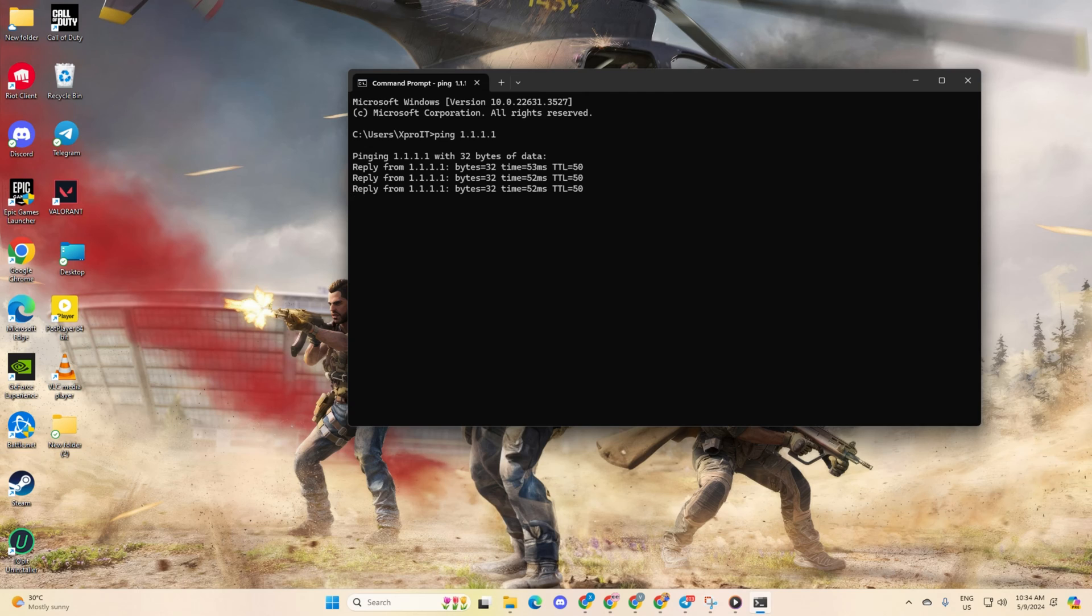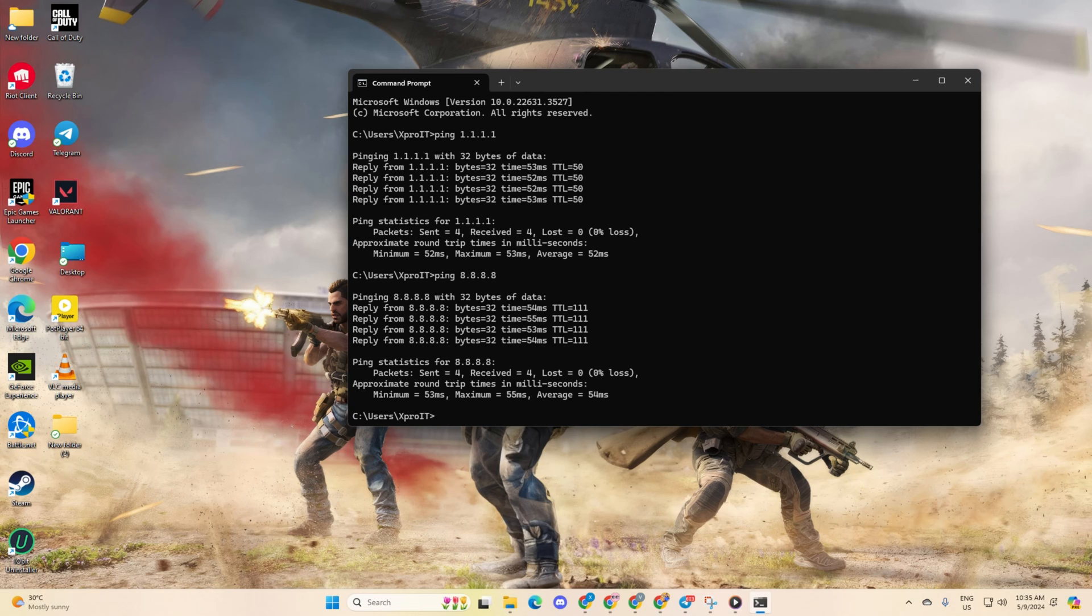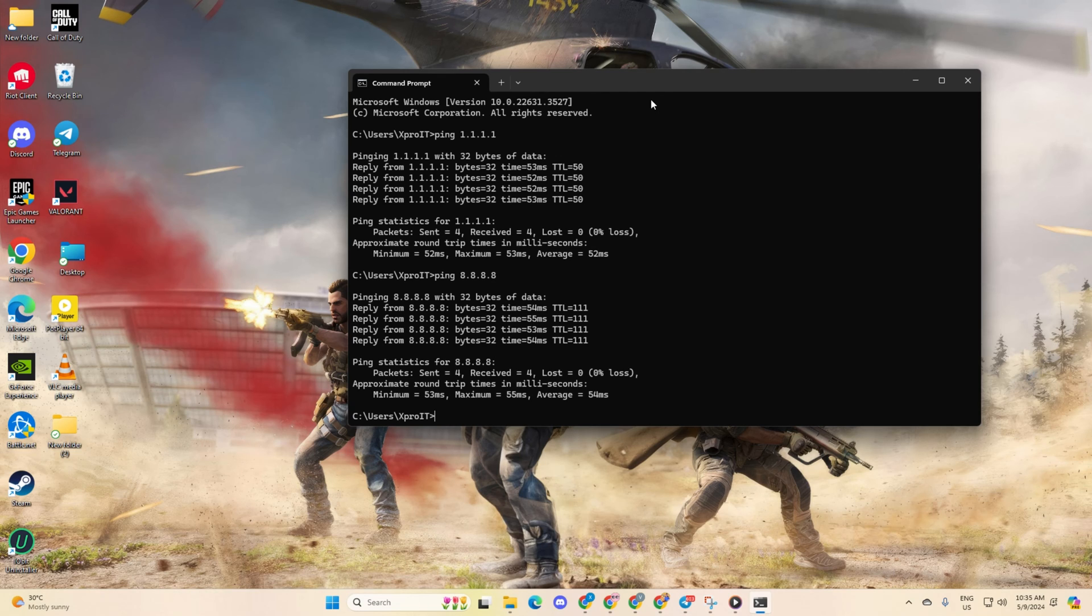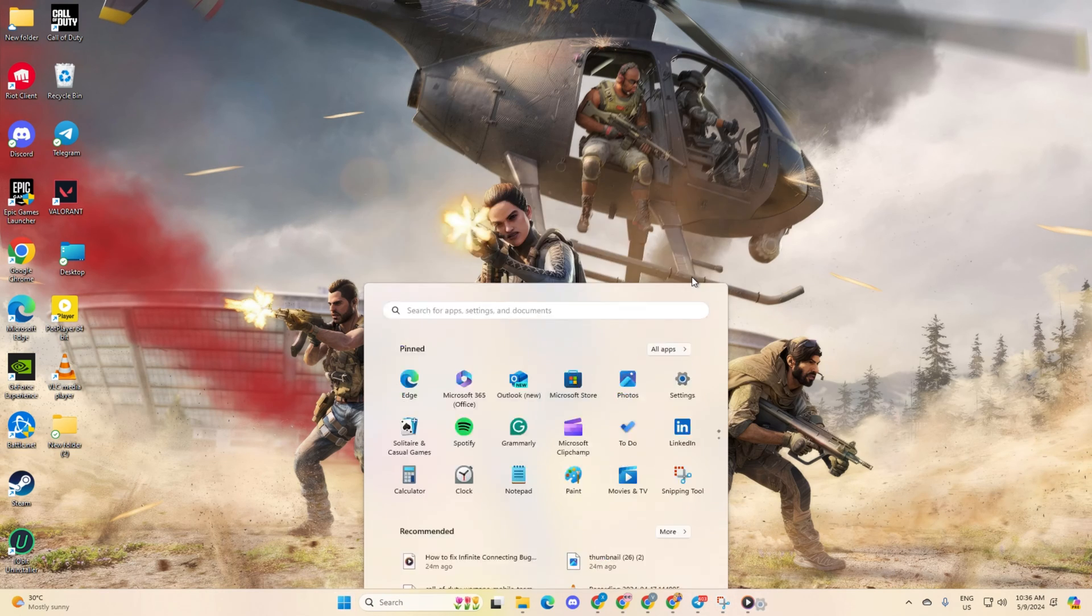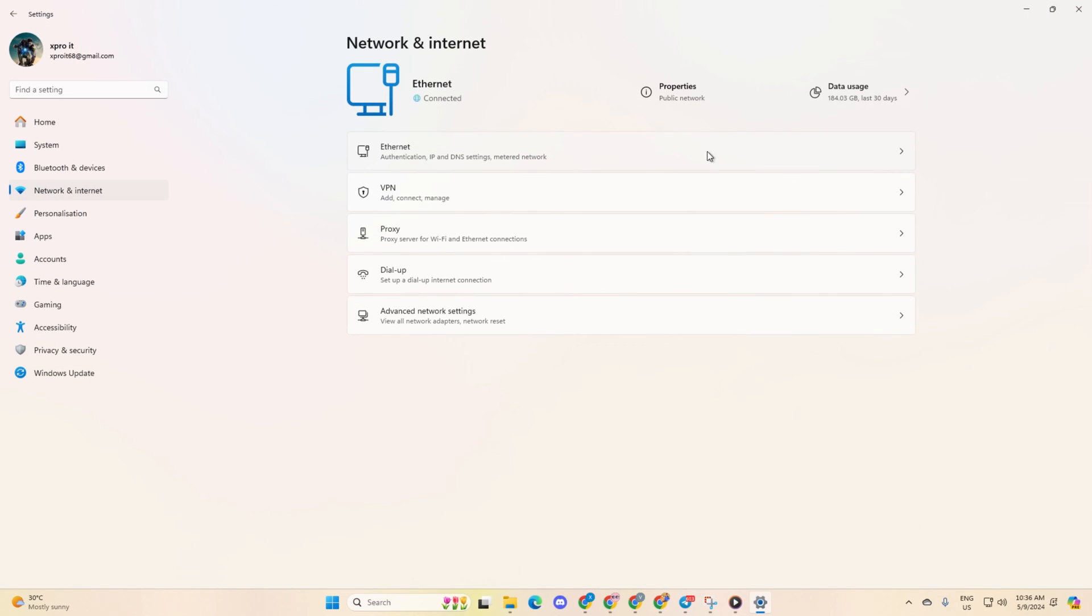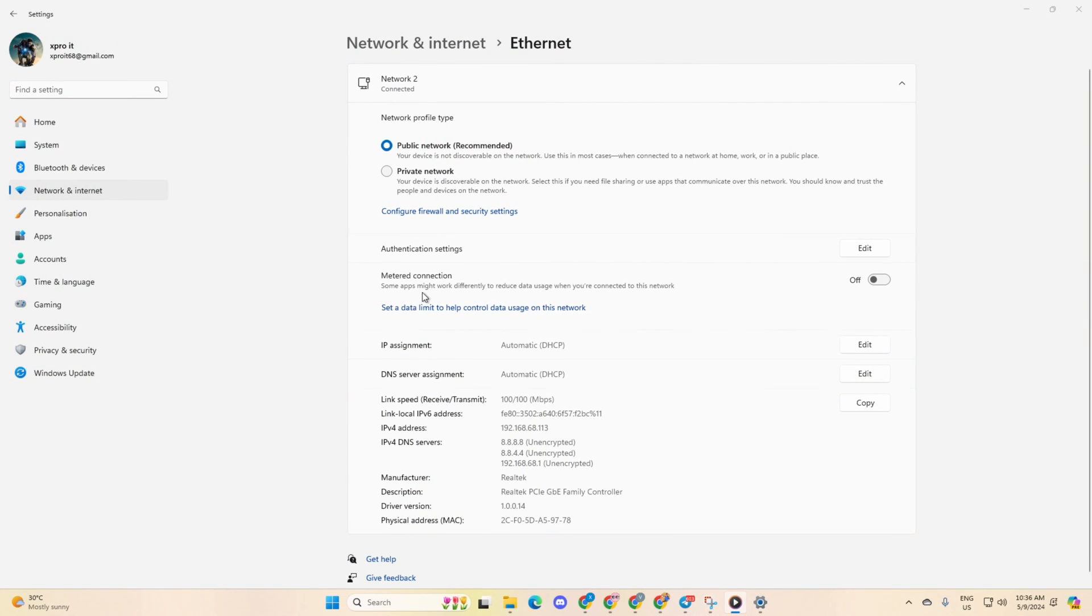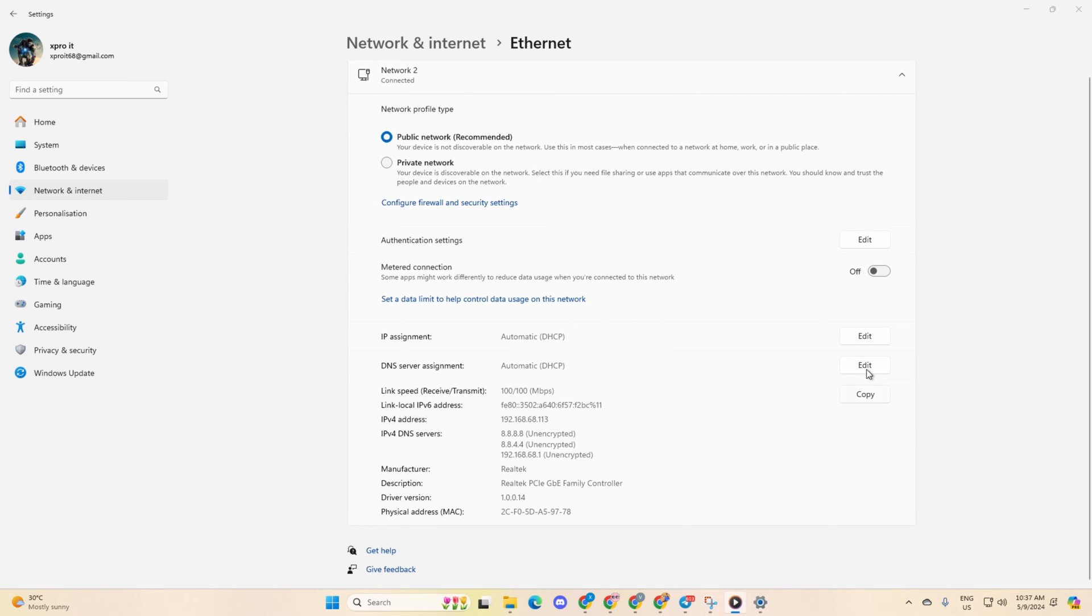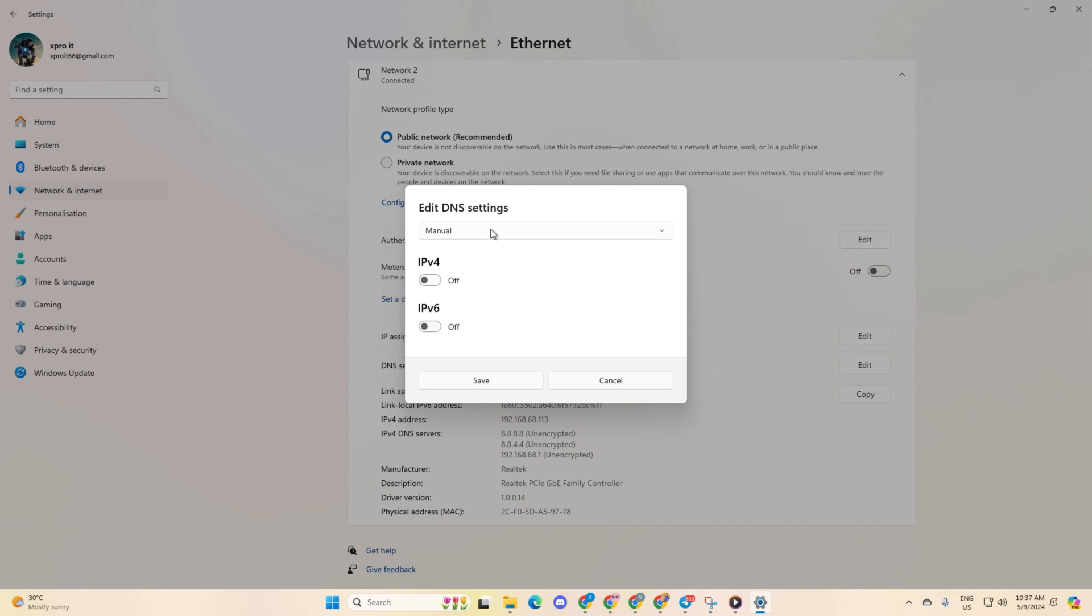Then, type ping 8.8.8.8 and press enter to check its ping as well. After determining which DNS server has the lowest ping, head to settings and click on network and internet. Then, click on ethernet. Then, hit the edit button next to DNS server assignment. Choose manual and ensure ipv4 is turned on.